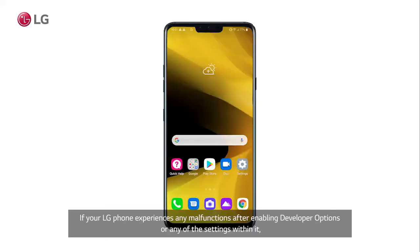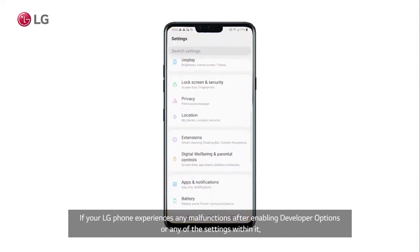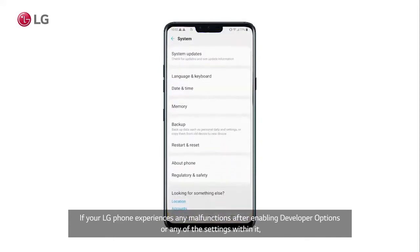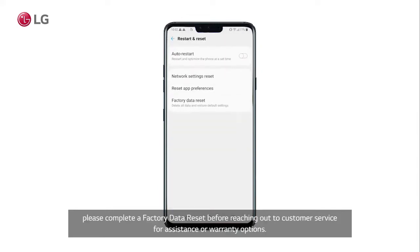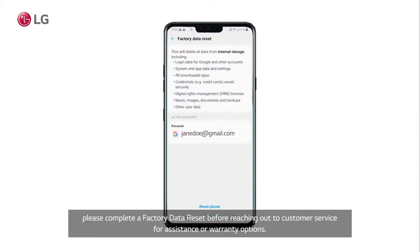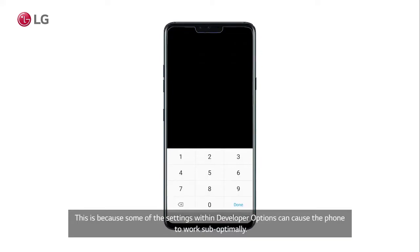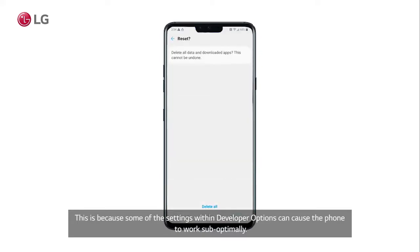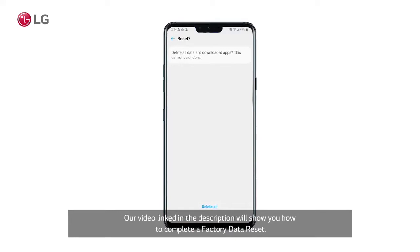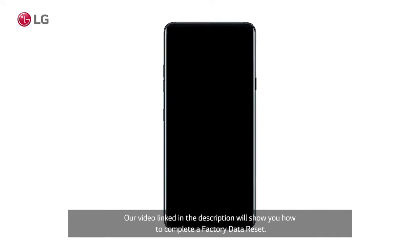If your LG phone experiences any malfunctions after enabling Developer Options or any of the settings within it, please complete a factory data reset before reaching out to customer service for assistance or warranty options. This is because some of the settings within Developer Options can cause the phone to work sub-optimally. Our video linked in the description will show you how to complete a factory data reset.